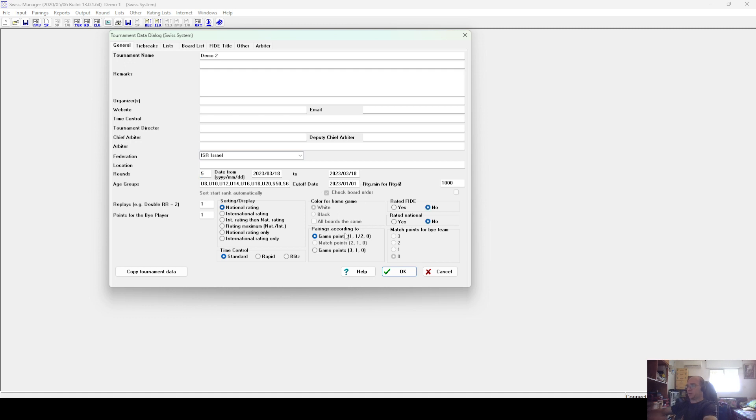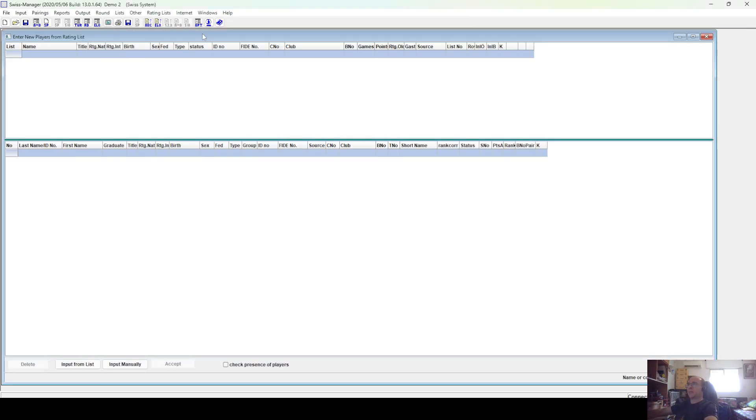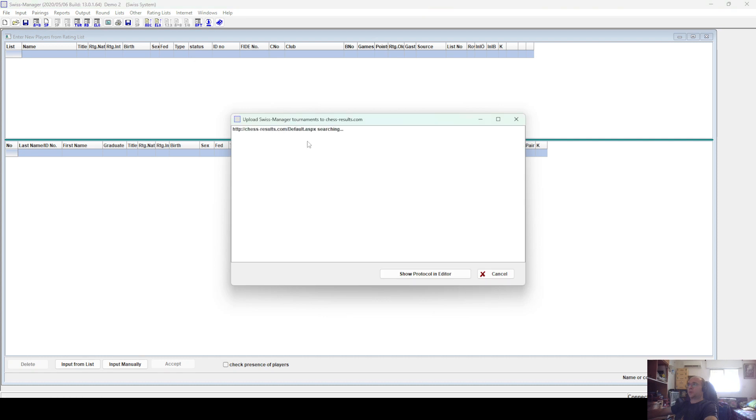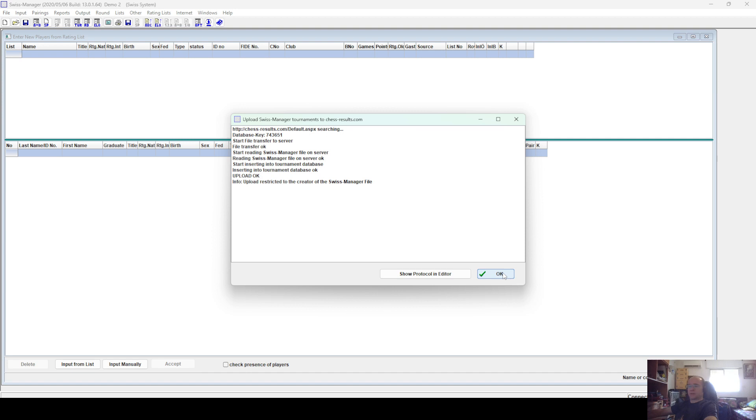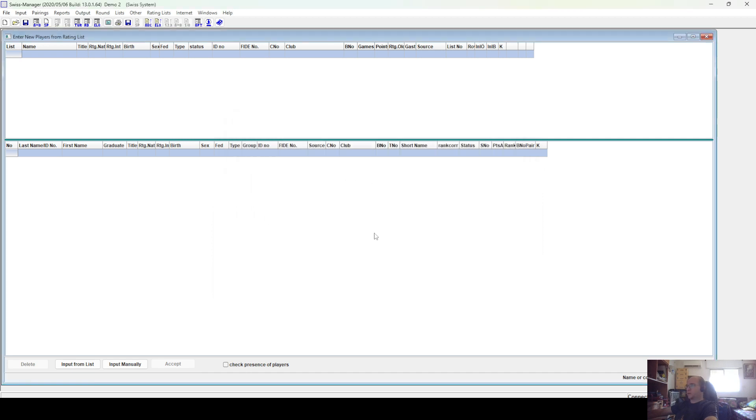You will probably, in real tournaments, need to fill everything in as you should, but I'm not doing this here just for demo purposes. And we're uploading the second tournament to the Chess Results page.